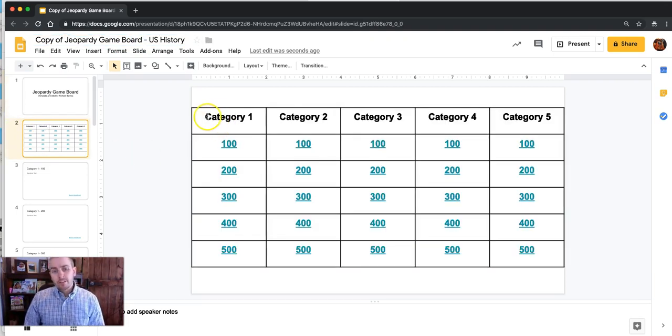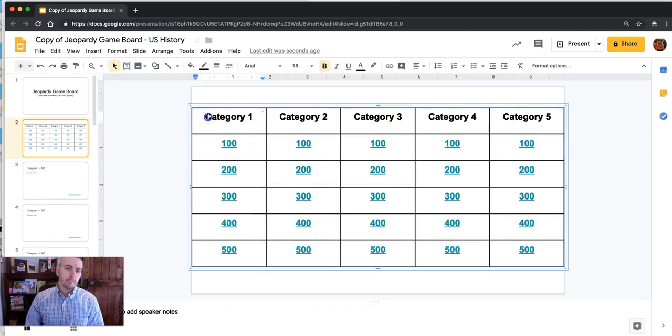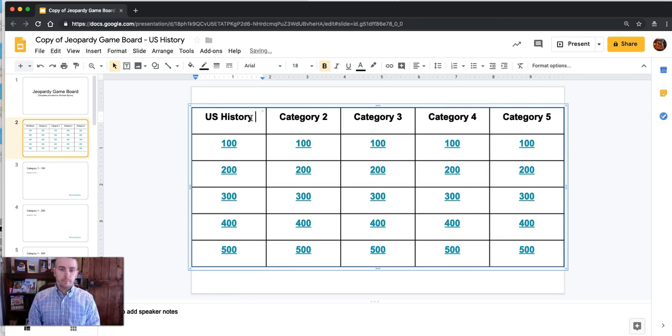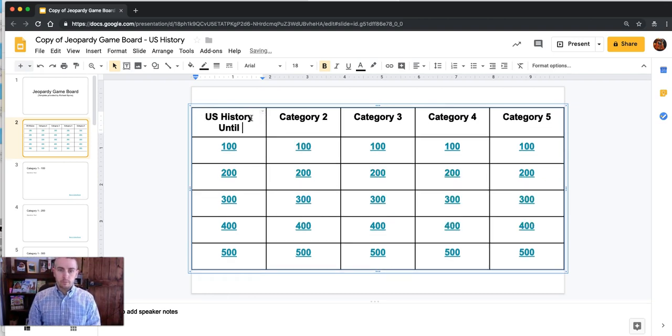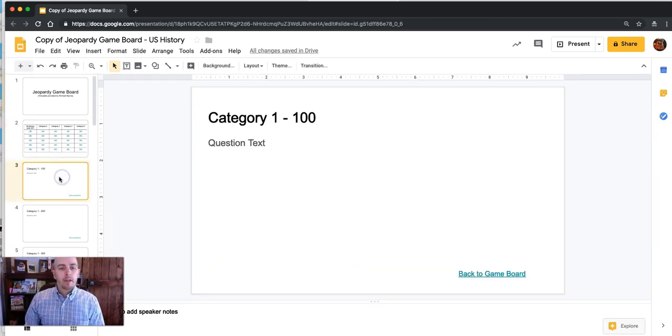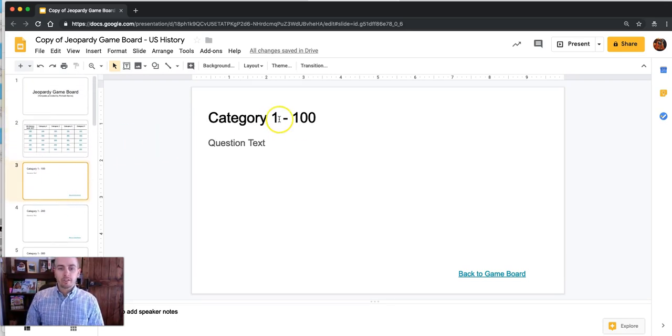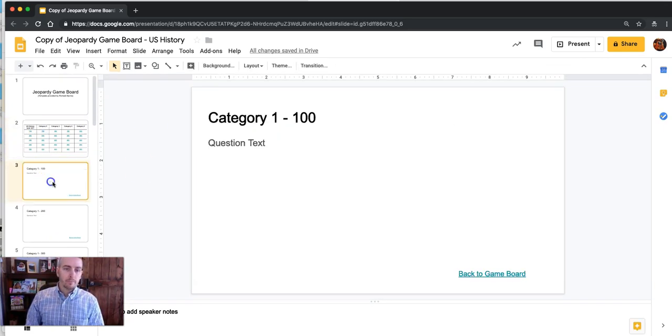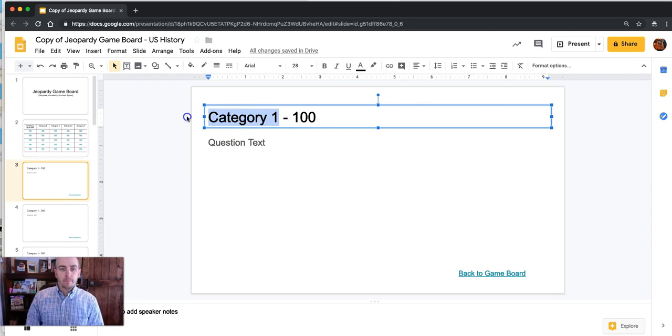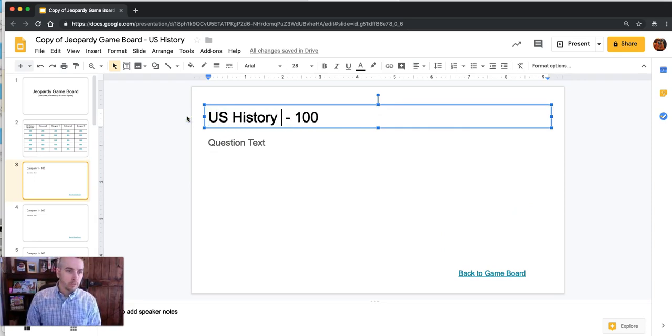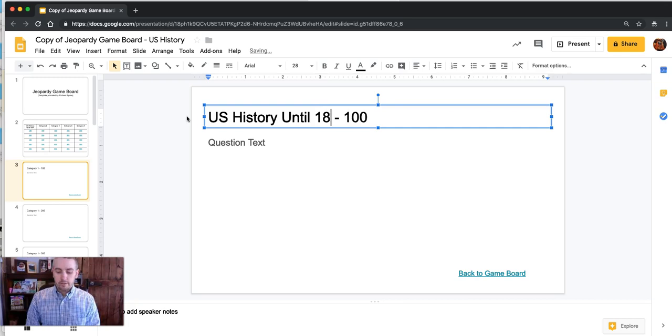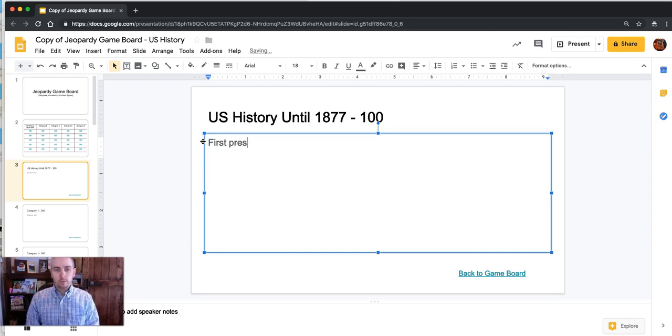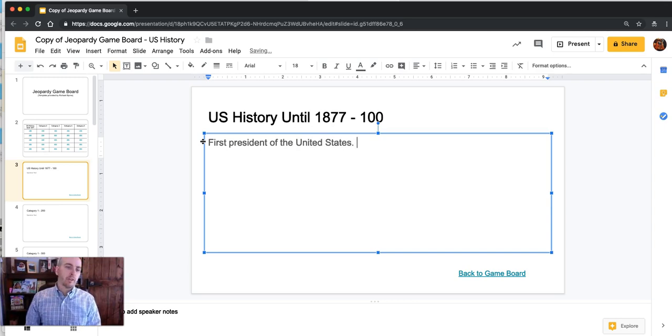Now I'm going to want to change the headings from category numbers to actual headings. So we'll call this one U.S. history until 1877 and now I'm going to change each one of these individual slides from just category one to the topic to match. So we'll call it U.S. history until 1877 and we'll put our first question in here. We'll change that to first president of the United States.